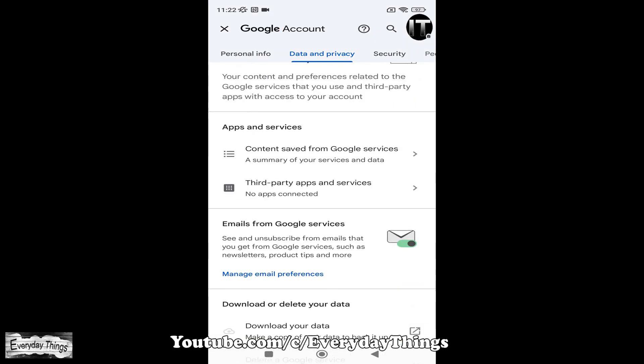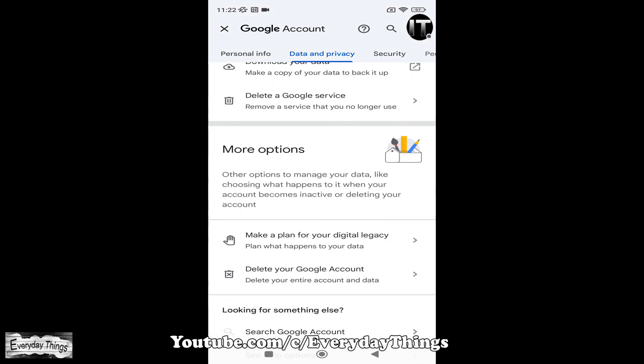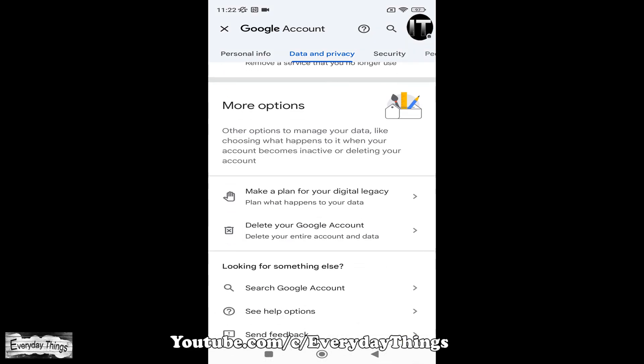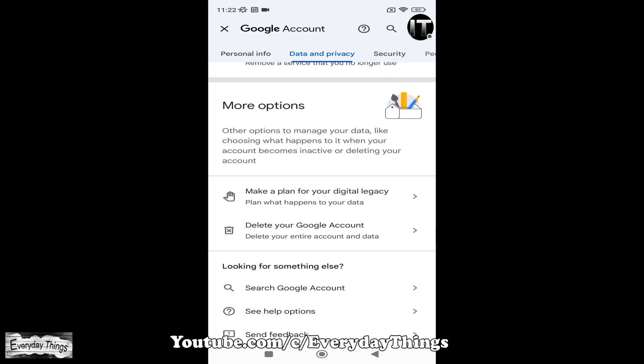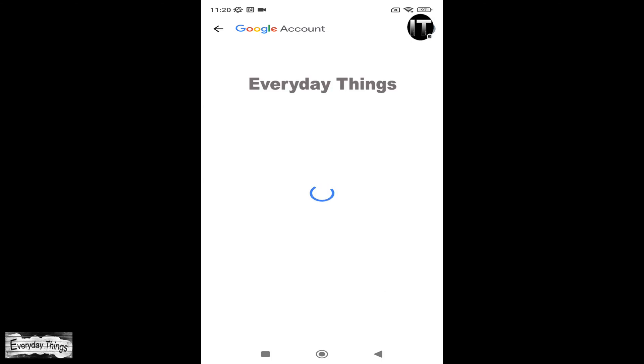Within the Data and Privacy options, scroll down to find More Options. Then under More Options, you'll see Delete your Google account. Simply tap on it.